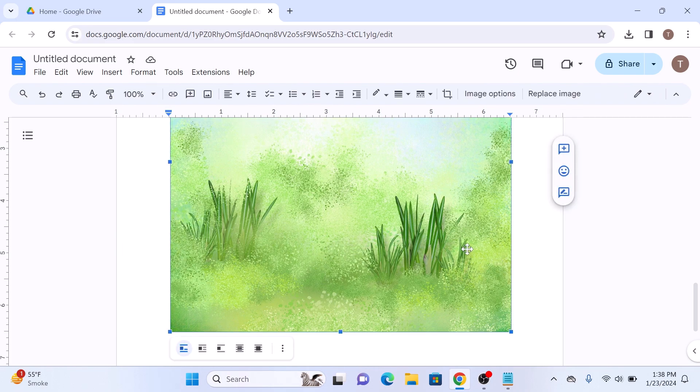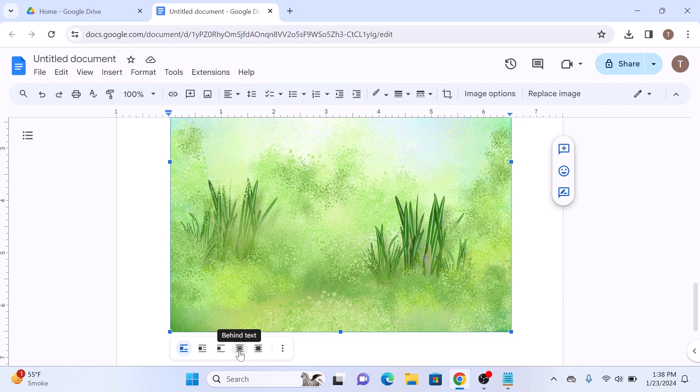You will notice a menu. Click on the fourth option, which is Behind Text.